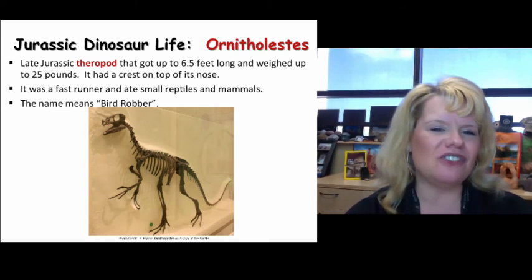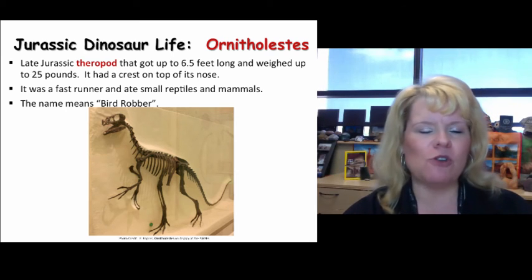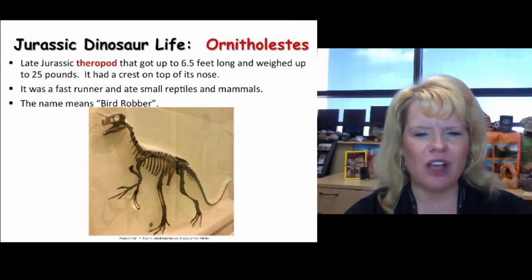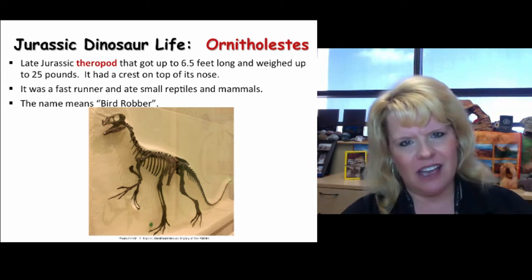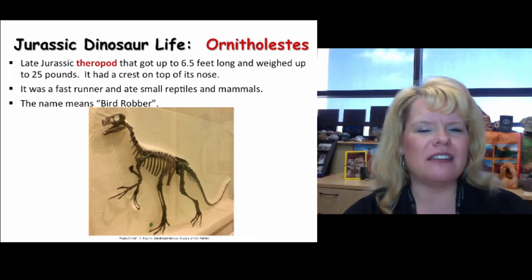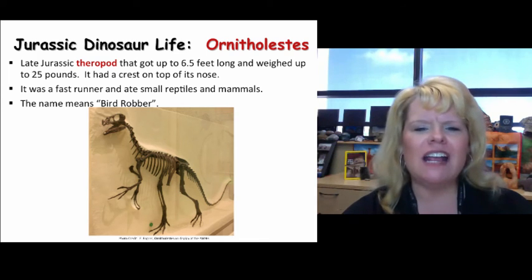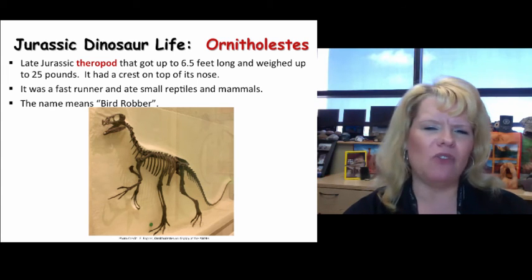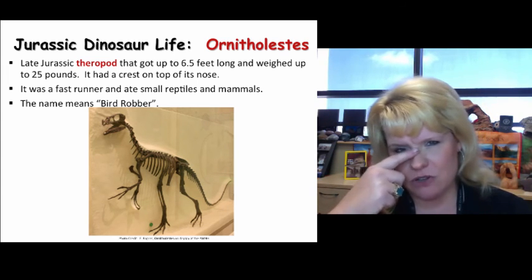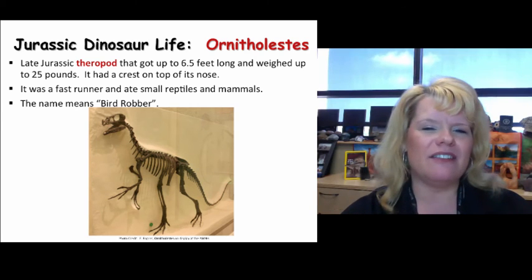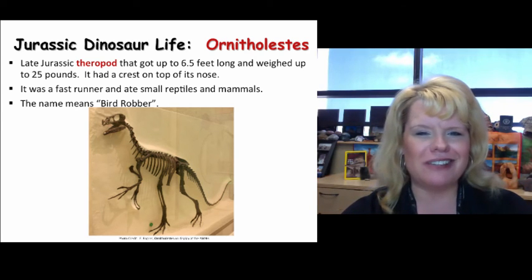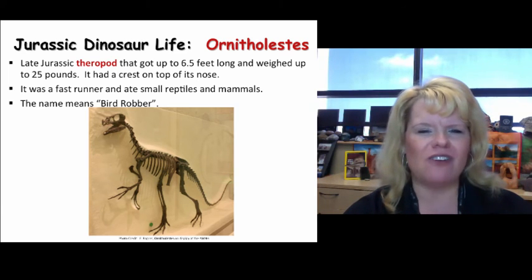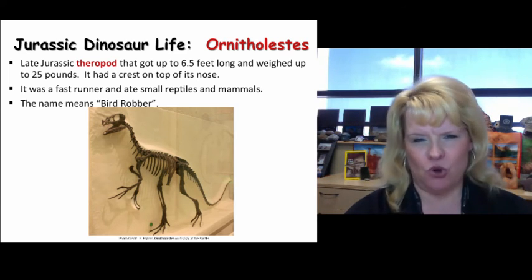Ornitholestes is featured in a number of dinosaur movies, including the Walking with Dinosaurs series. This guy was definitely a theropod and a carnivore, getting up to about six and a half feet long and weighing up to about 25 pounds maximum. He's famous for a little crest on his nose — a unique feature not all theropods had. Like other theropods, he was a swift, agile, fast runner, and his name means bird robber.